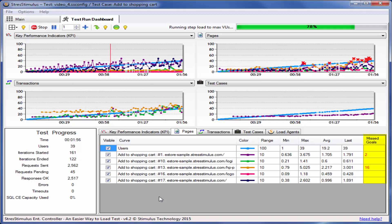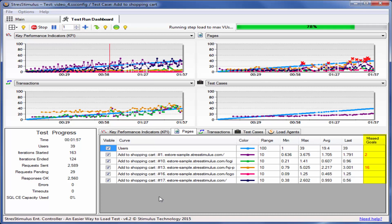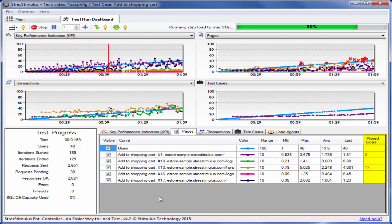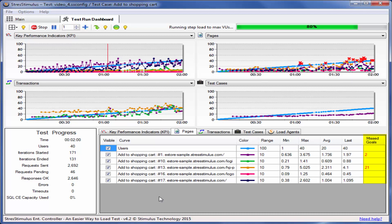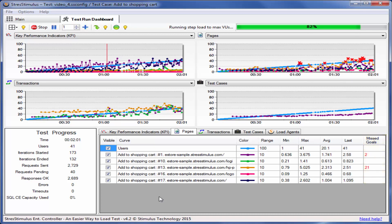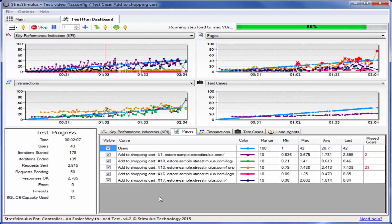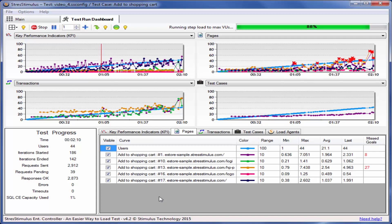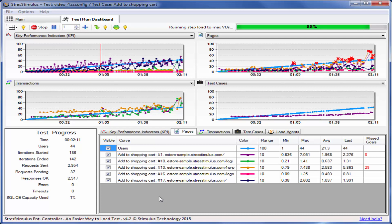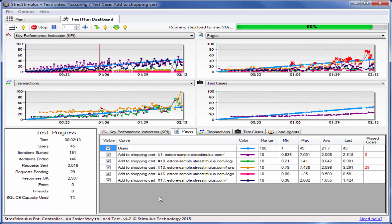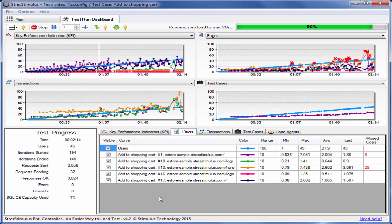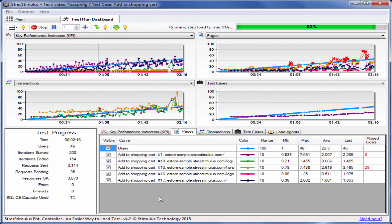By default, the page response time goal is set to 4 seconds, but you can configure it for every page and transaction. Later, we would need to check which requests caused the slowdown to see how to address the performance issue. Other graphs display response times of every transaction and every test case. You can also configure server performance counters that will be displayed on a separate graph.